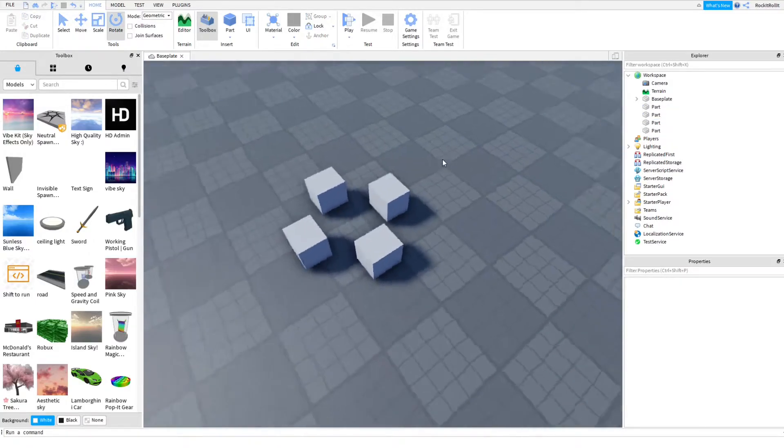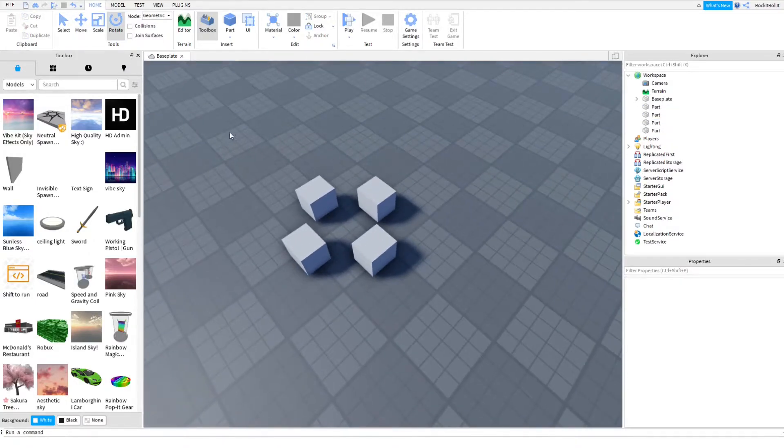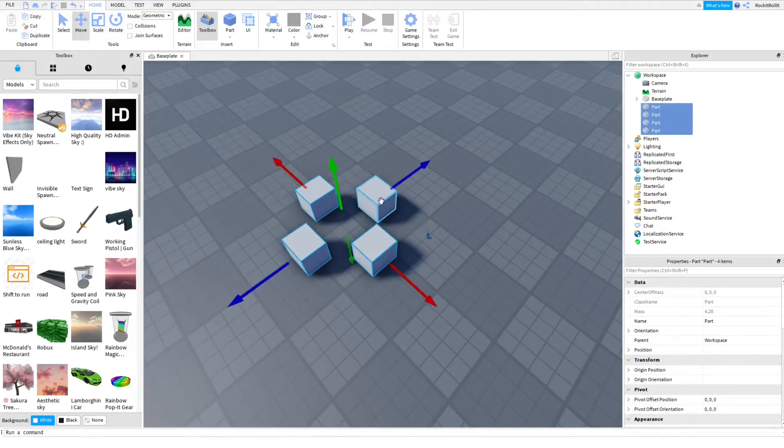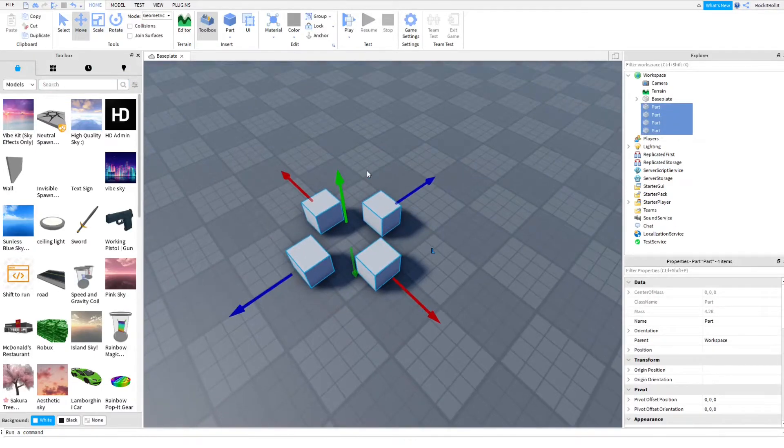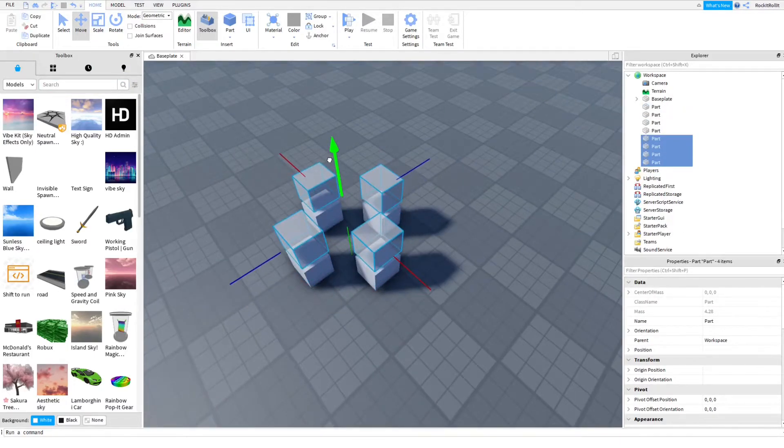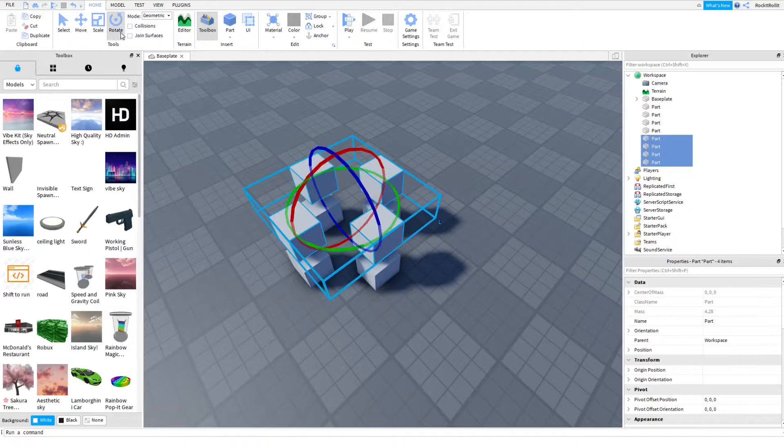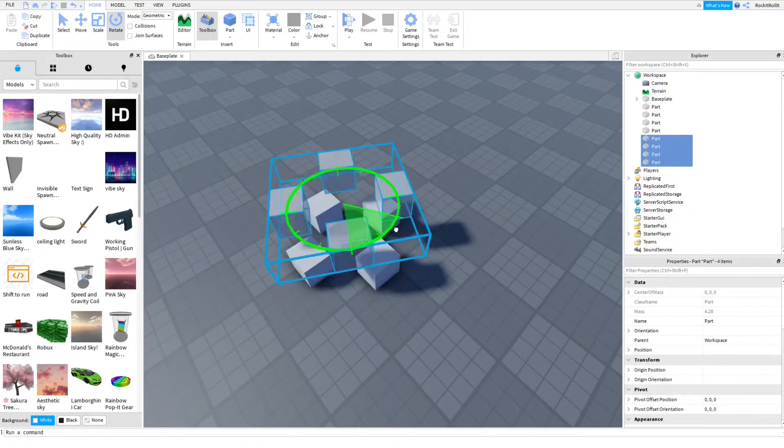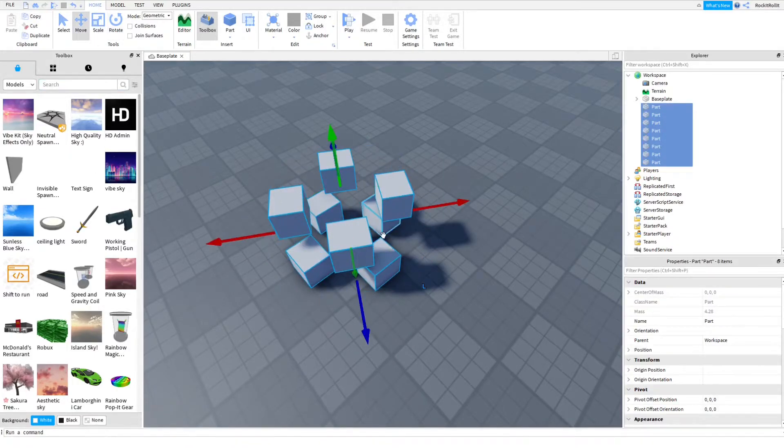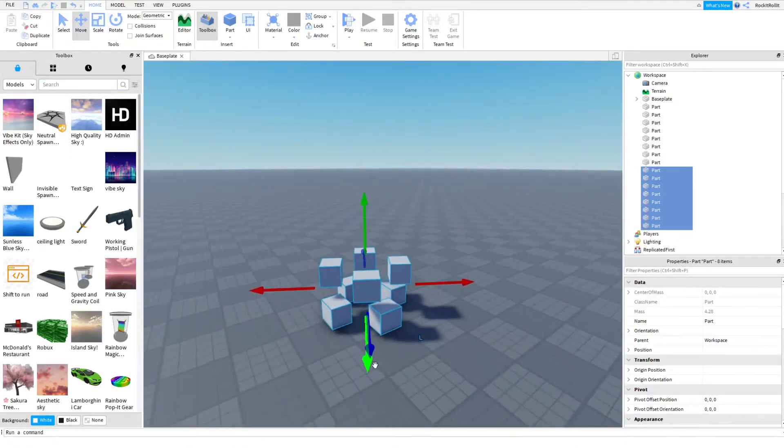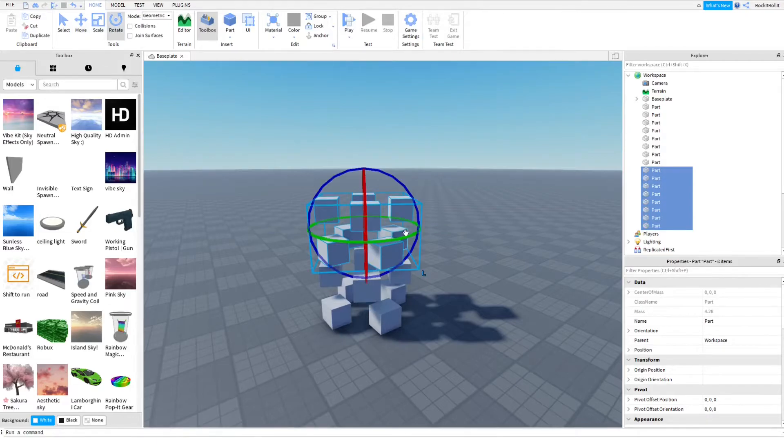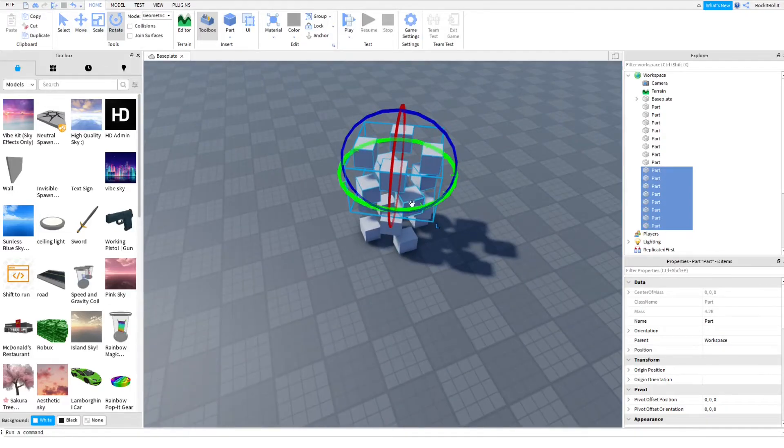You can just do it like how I'm doing it right now. Then you've got to duplicate this, control D, and then you've got to move it up and then rotate it, and so on, depending on how many parts you want in your pile.